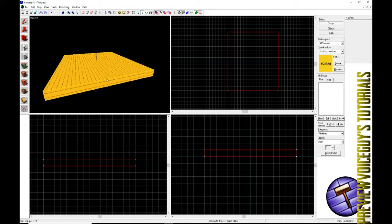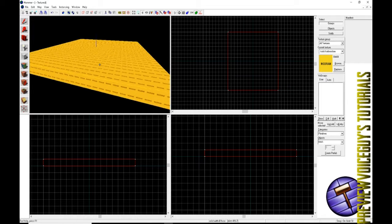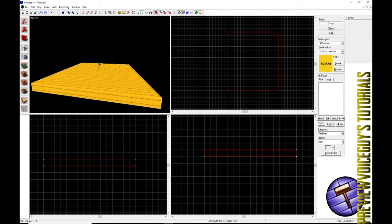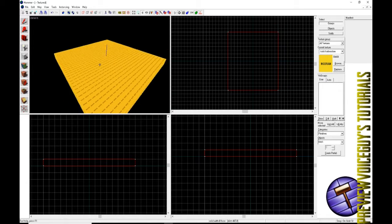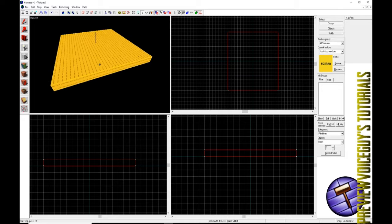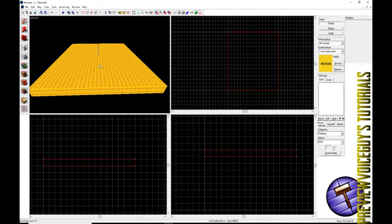Now if you go over to your three-dimensional view, hit the Z key, you can scroll in and out. Move around with the W A S and D keys. You'll see that we have a block here.